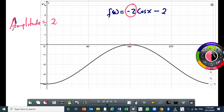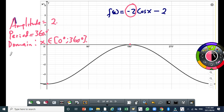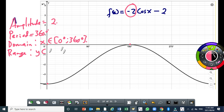The period is 360 degrees. The domain: x is an element that starts from 0 degrees up to 360 degrees. The range: our minimum is negative 4, so y is an element starting from minus 4 to 0.